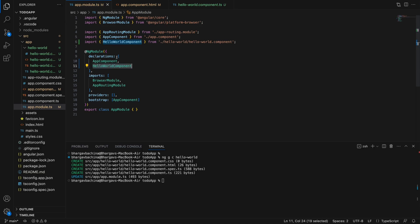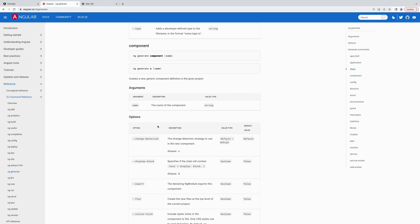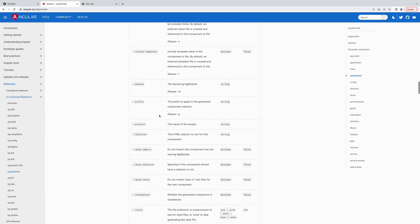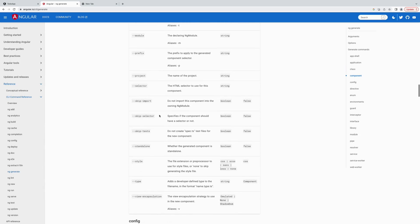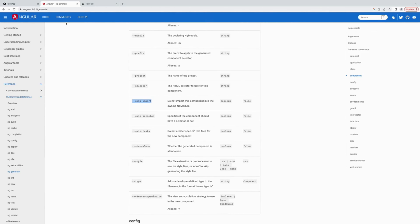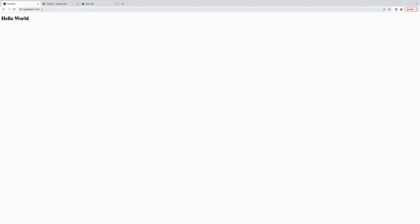One thing to remember: as soon as you create a component it is automatically imported into the existing module. If you do not want that behavior, you can use the --skip-import flag with the ng generate command and it won't import the component into the existing module. Right now we need it imported, so we'll leave it.